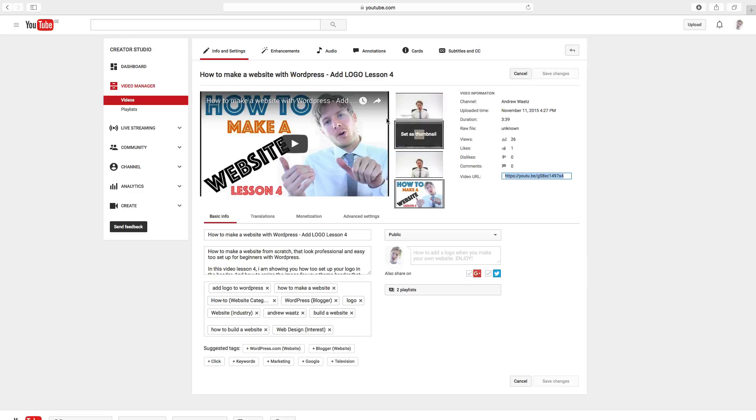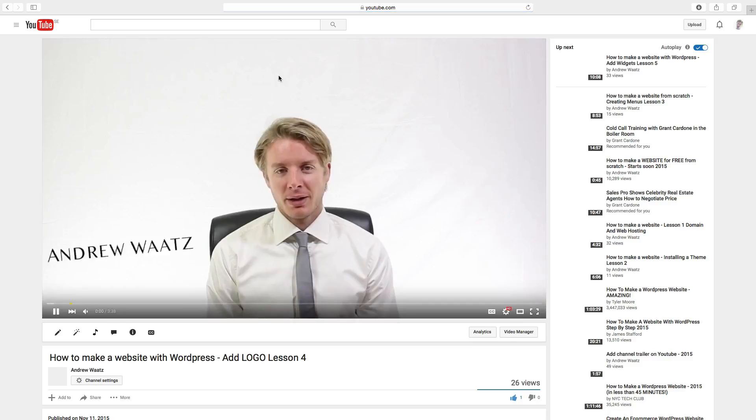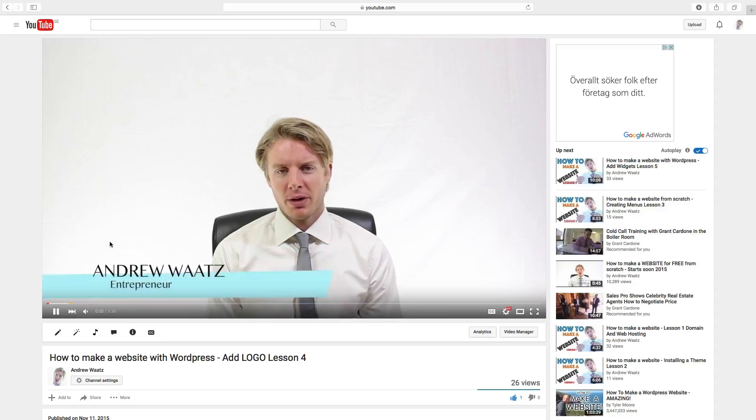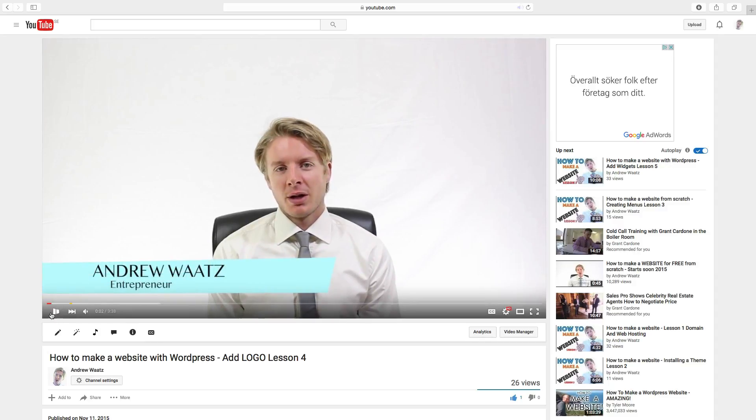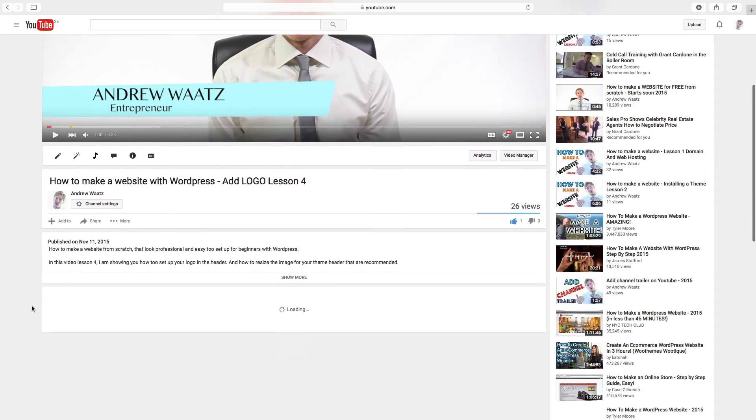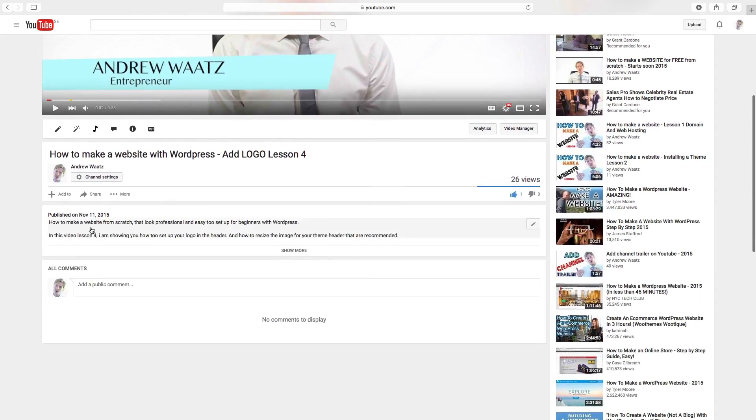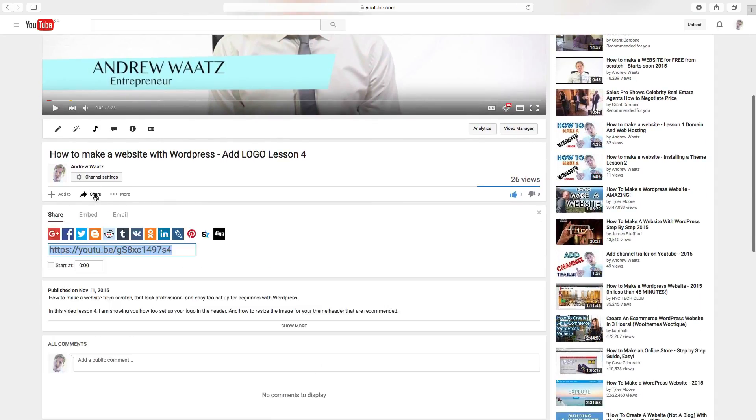Or you can go to the video and scroll down, click on share and this one is your video URL.